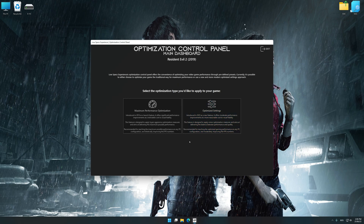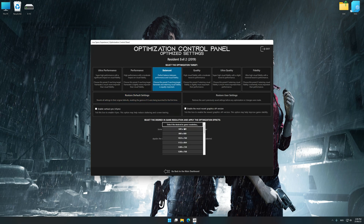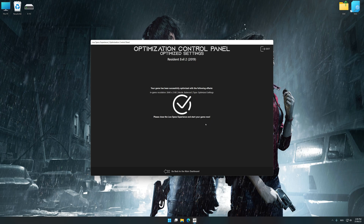Once the optimization control panel has loaded, select the desired optimization presets and the rendering resolution for the game. Feel free to experiment with the optimization presets and rendering resolution to see what works best for your system. To apply the optimization, press the Execute Optimization button and then start your game.